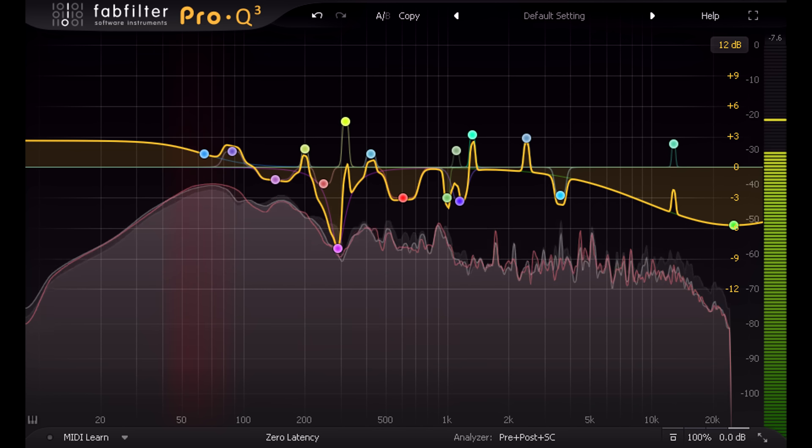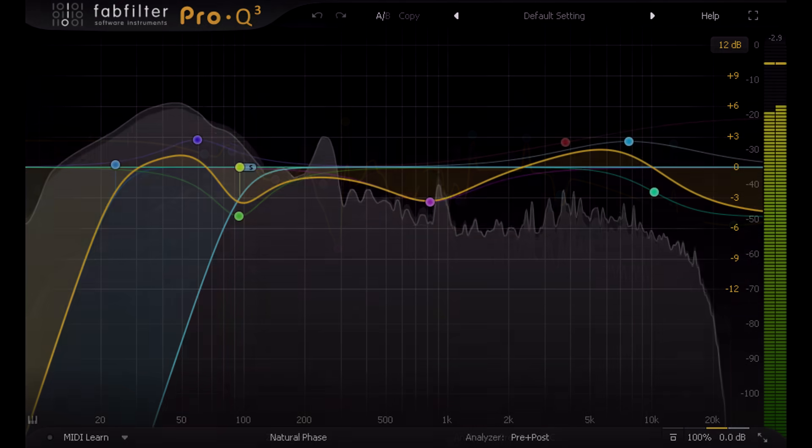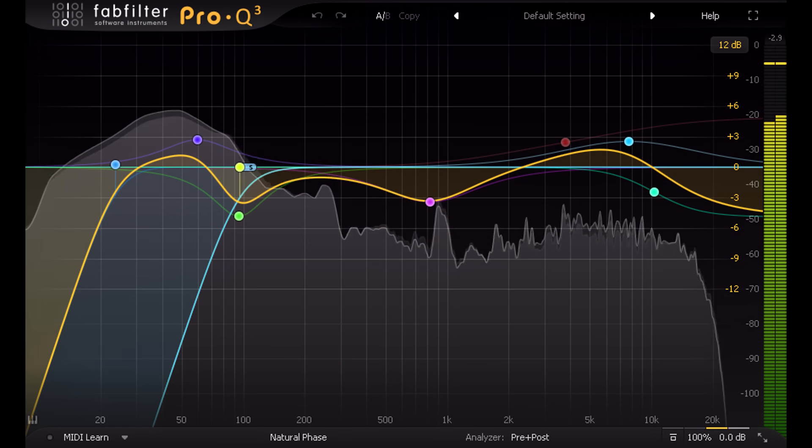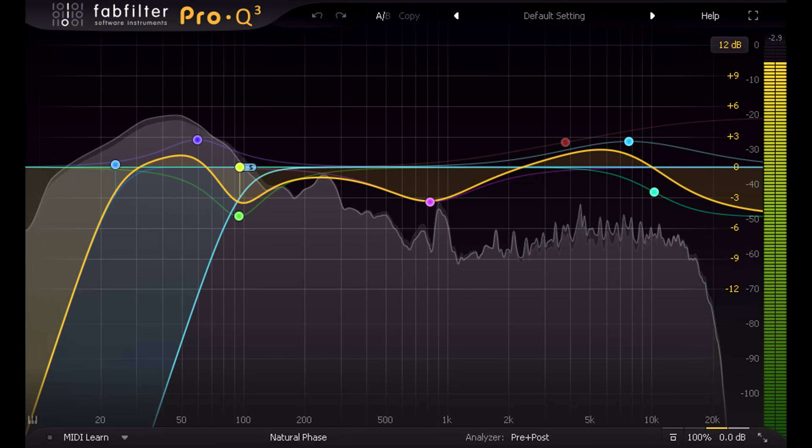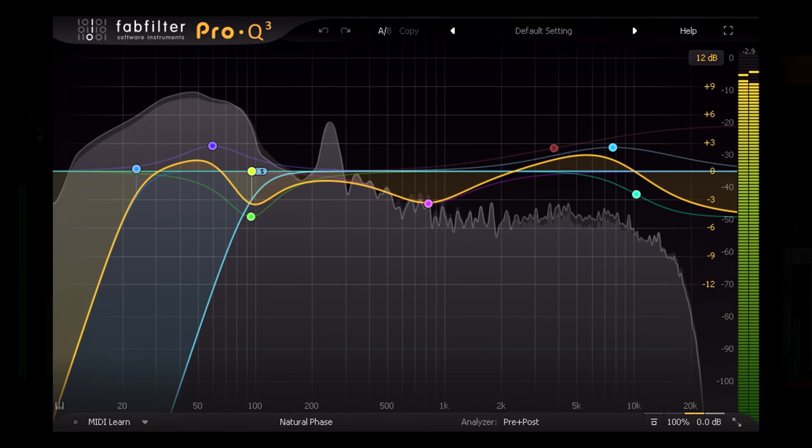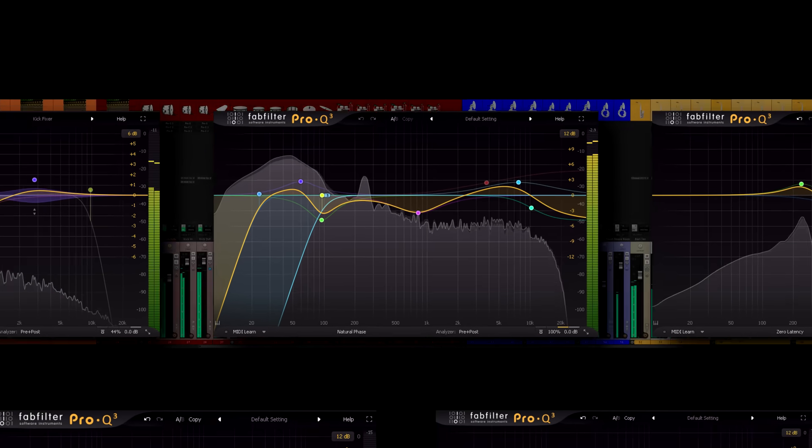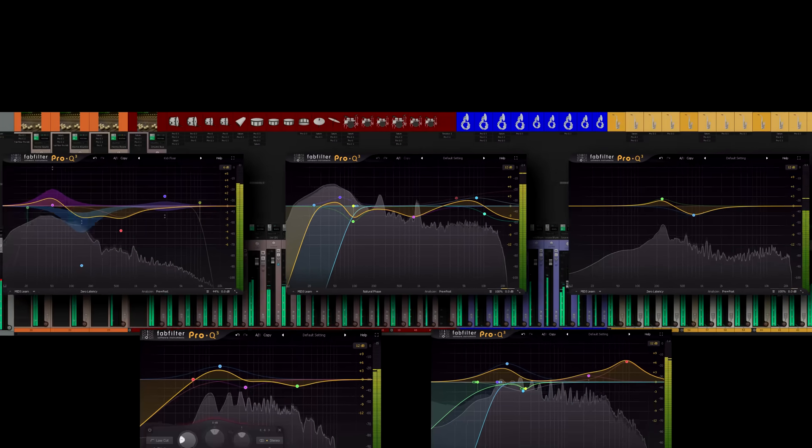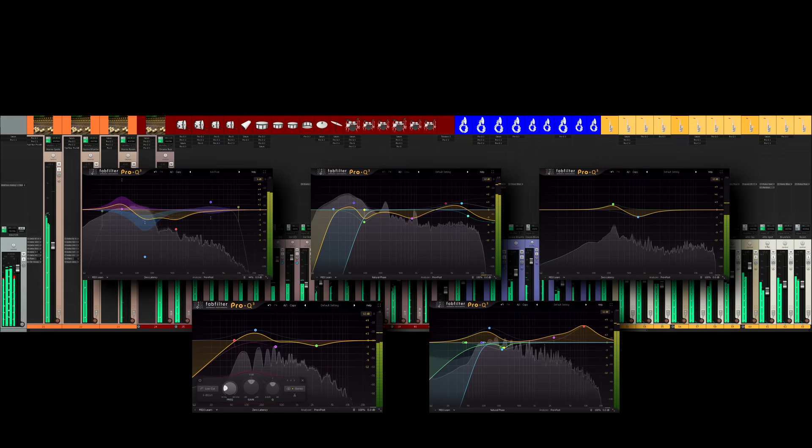And behind the scenes, Pro-Q 3 is tightly coded and highly optimized, so it can still be the go-to EQ that you load onto every channel of your mix, just like its predecessors.